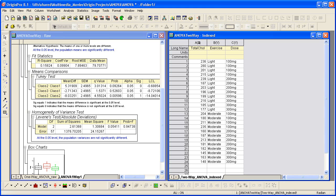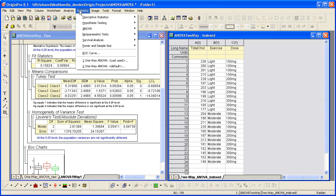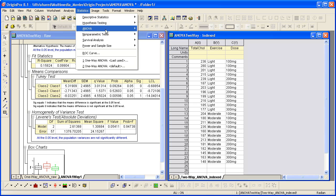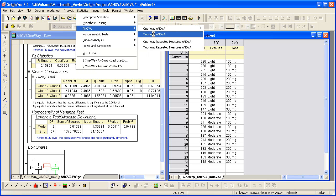Since there are two grouping columns, exercise and dose, we can do two-way ANOVA for this data set. The default input data mode is indexed already, so we don't need to change it.